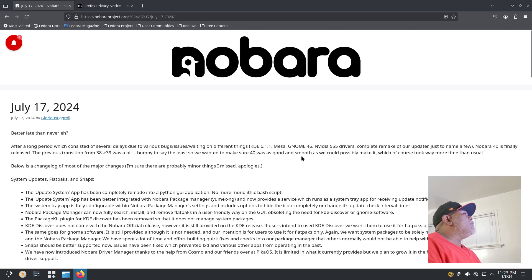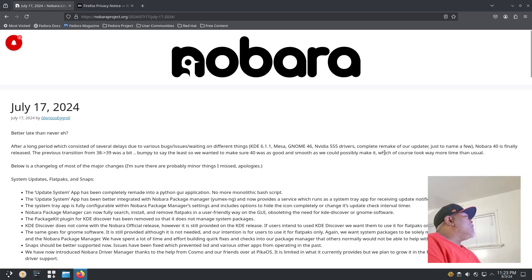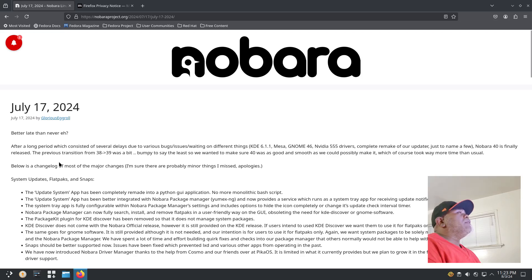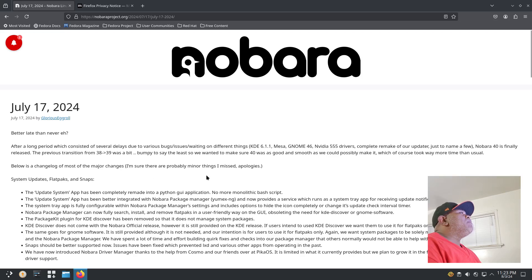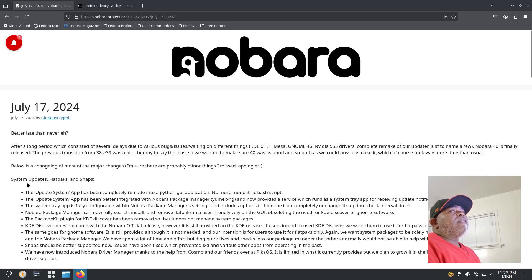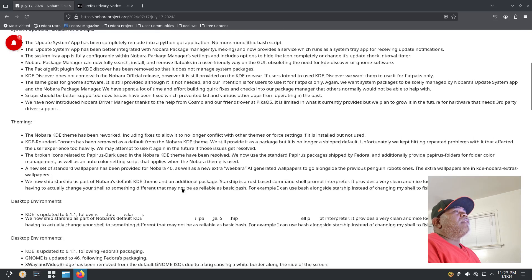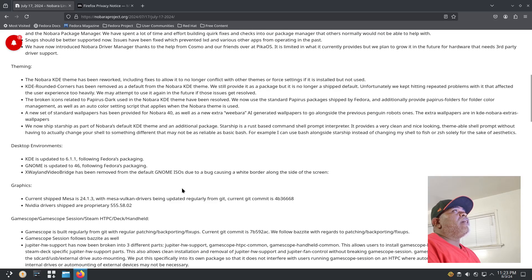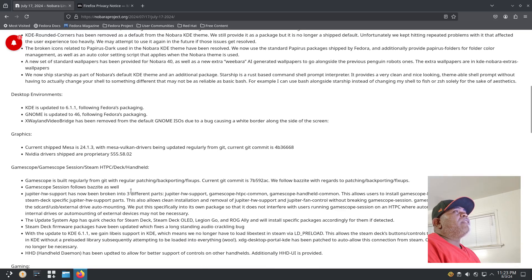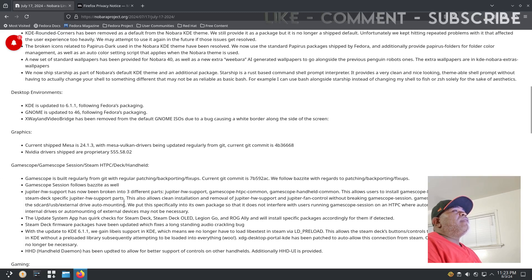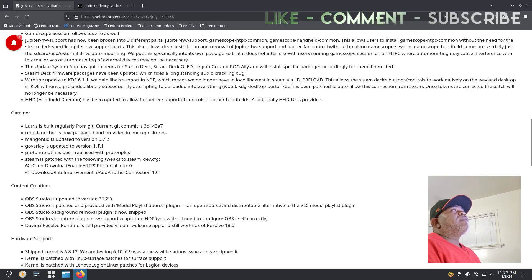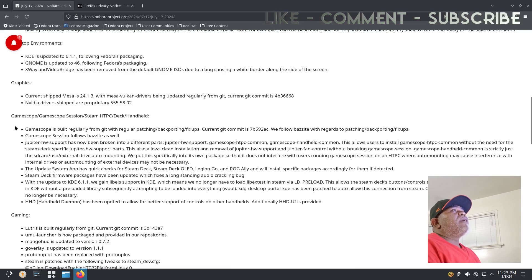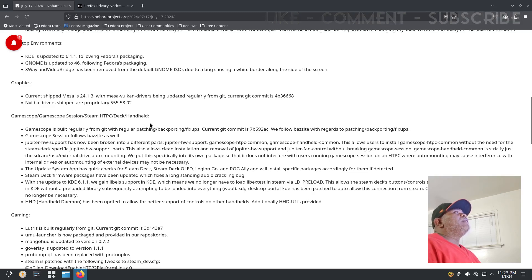The previous transition from 38 to 39 was a bit bumpy to say the least, so we wanted to make sure 40 was as good and smooth as we could possibly make it, which of course took way more time than usual. Below is a changelog of most of the major changes. I'm sure there are probably minor things I missed. System updates, Flatpacks and Snaps.